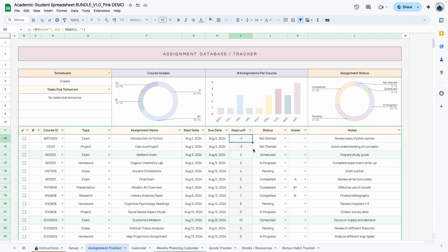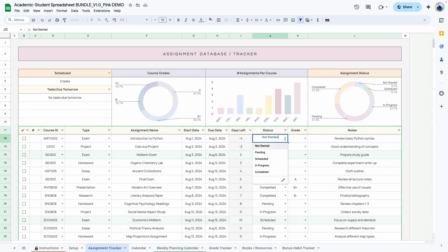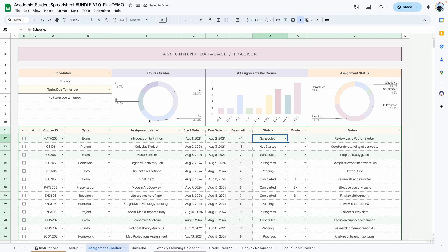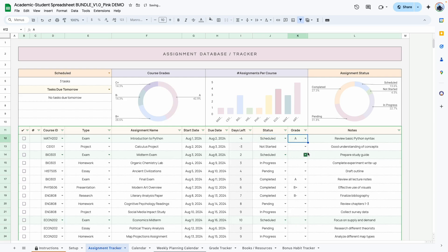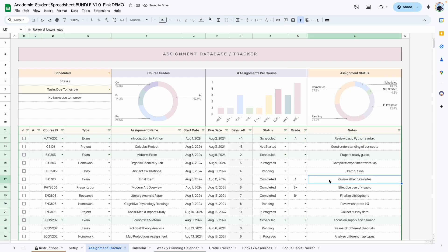Just hit cancel to go back. Next is the status — select the appropriate status for that course. After you have completed the assignment and your grade is back, you can go ahead and assign a grade to that task, and of course you have a little area for notes.